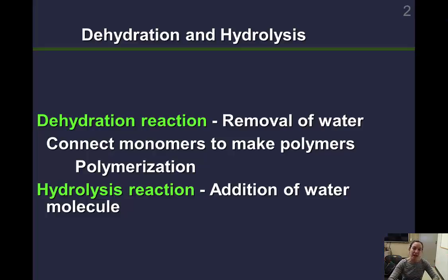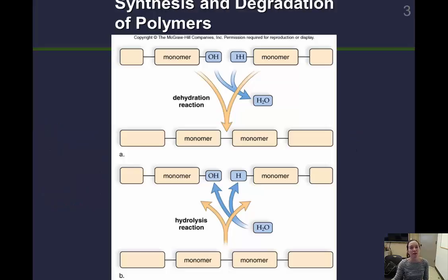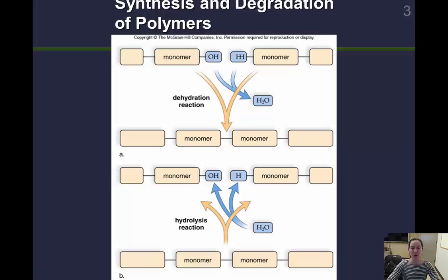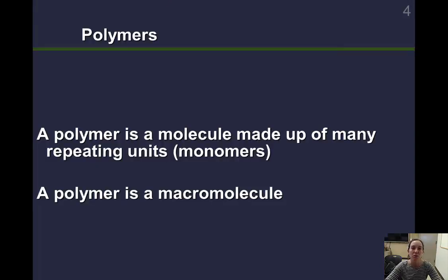Once we have a big polymer, we can cut it apart using hydrolysis — that is when we add water. Hydro means water, and lysis means splitting. This picture shows it well: at the top of this slide, two monomers are next to each other. To get those monomers to stick together, we remove the water and the monomers bond. At the bottom, two monomers are connected; when we add water, we dissolve that bond and the monomers separate. That's hydrolysis. So a polymer is a molecule made up of many repeating monomers, and polymers are many of our macromolecules.